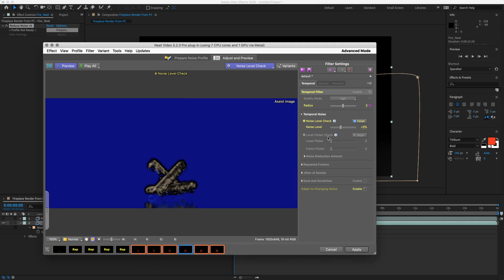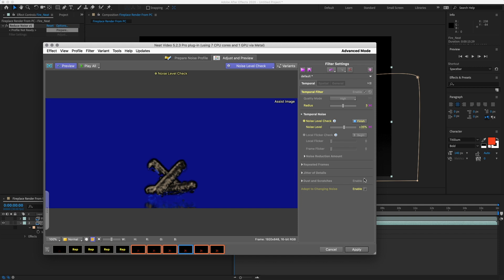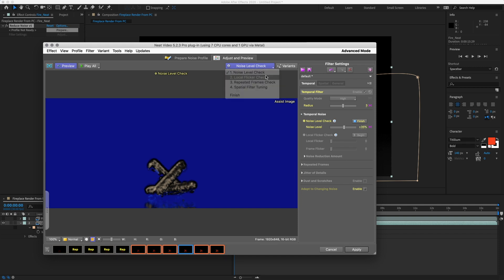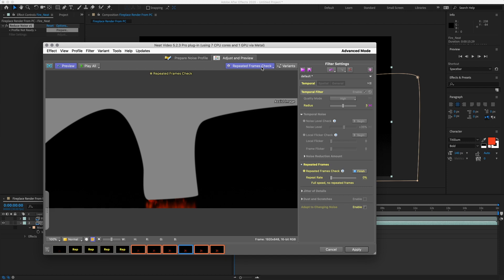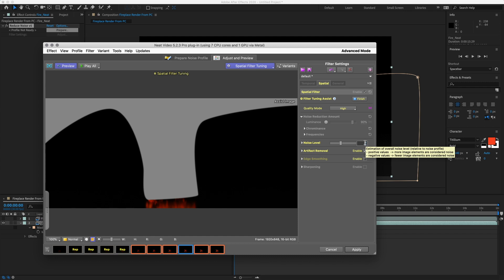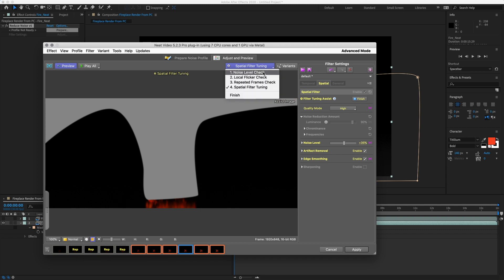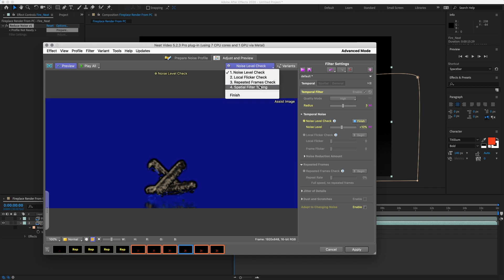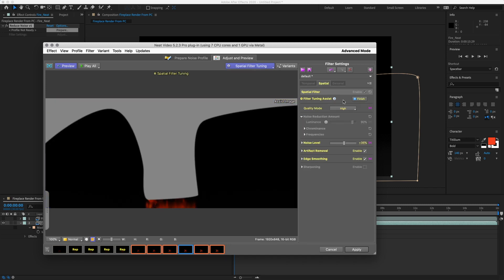Now here we are going to change some settings. We are going to go to the High setting. Okay, so we are going to change the Radius to 3 on here and then we will Temporal Noise. Yeah, Noise Level. We are going to change up to about 35.